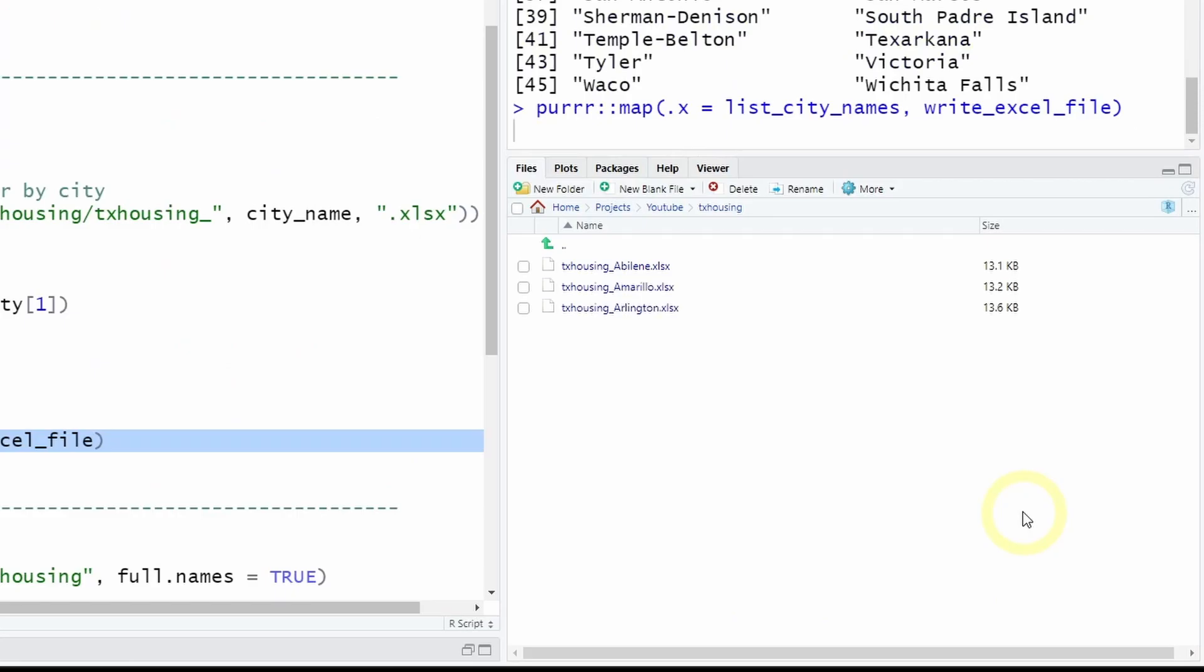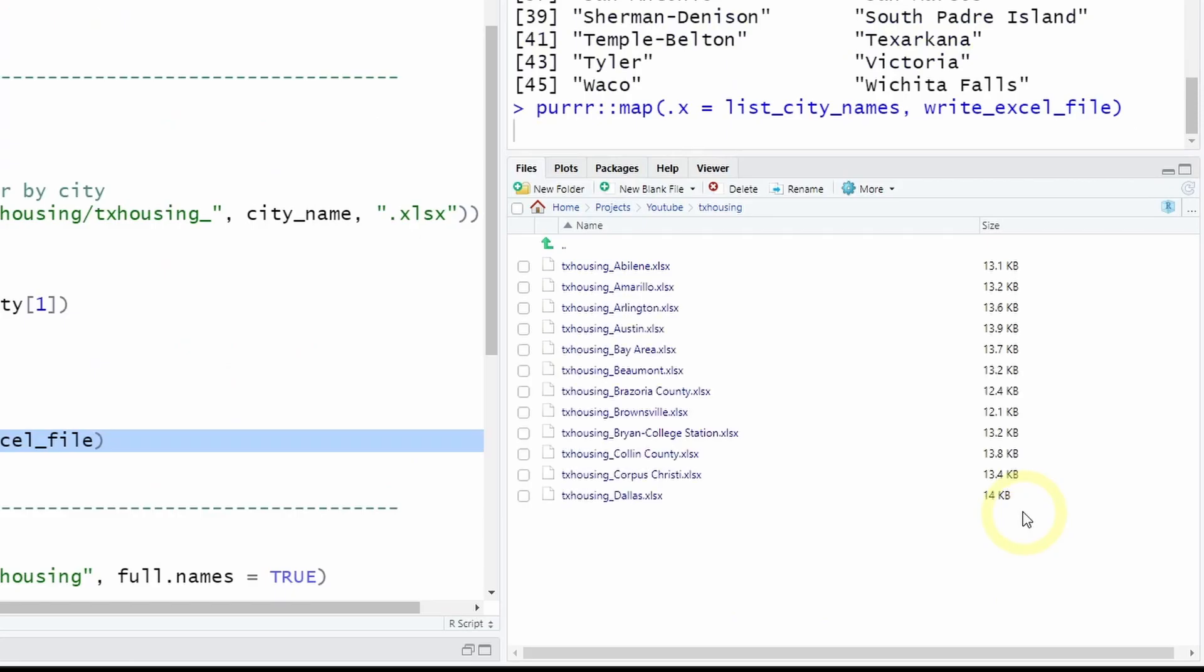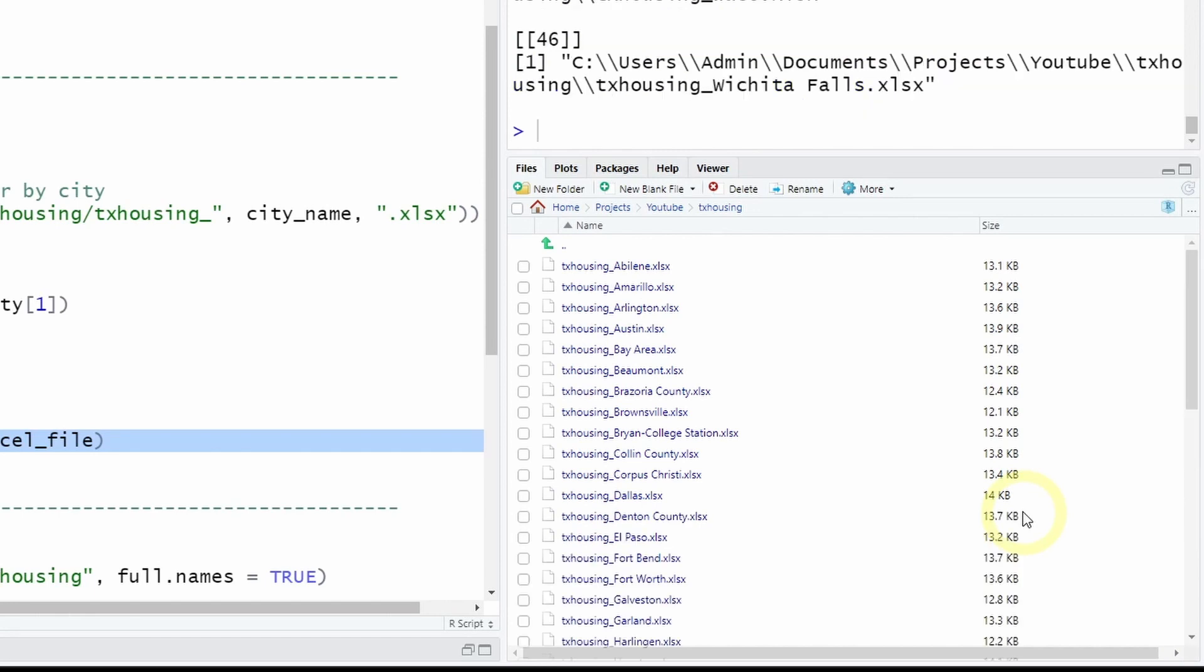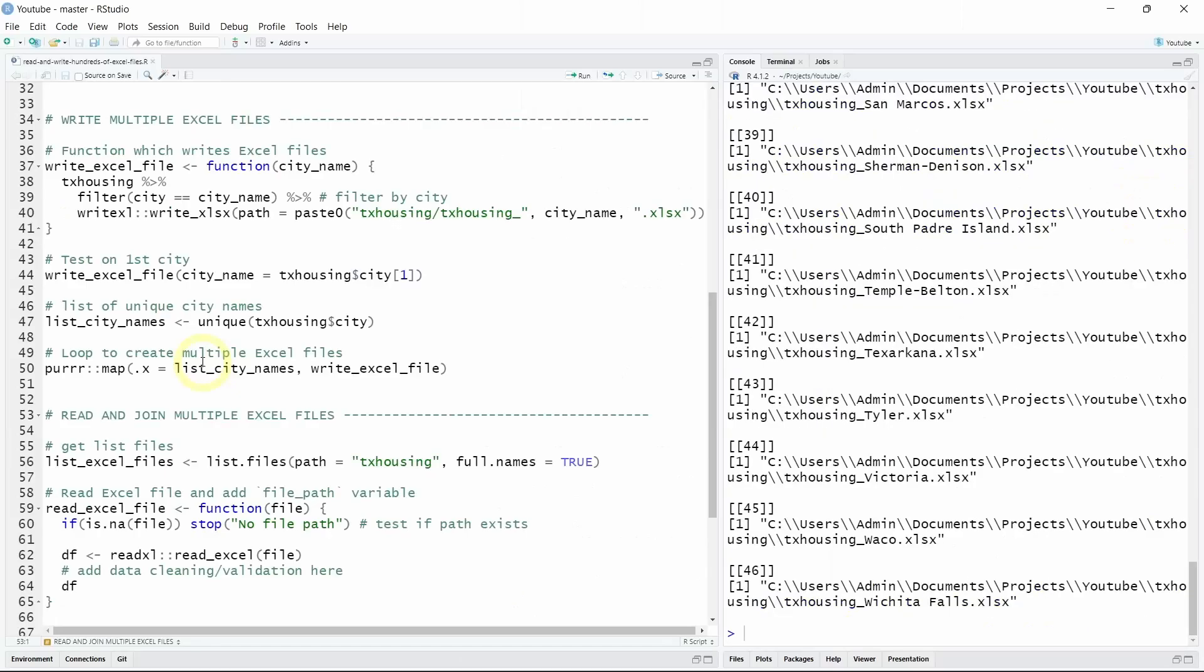And we see the loop writing the Excel files. Isn't that beautiful? Anyway, as you can see we have indeed successfully written 46 Excel files in our folder. Let's see how to read and join multiple Excel files using R.